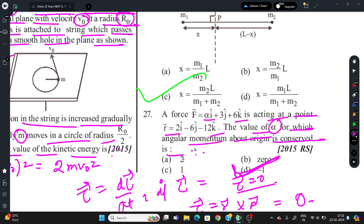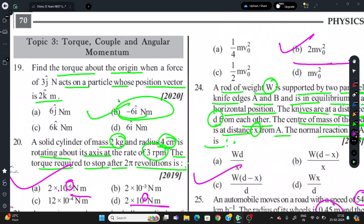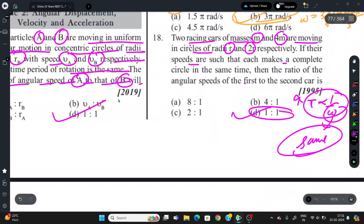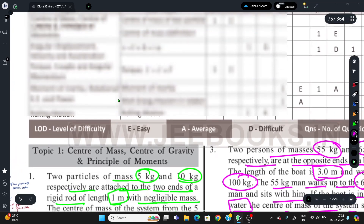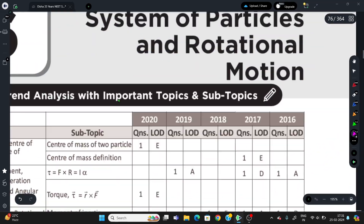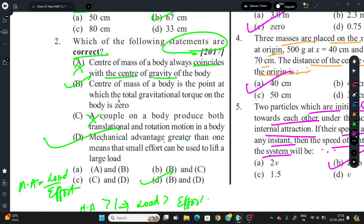With this, all PYQs of this chapter are finished. Hope you understood them. This is a somewhat difficult chapter with challenging PYQs, but no worries. Thank you for watching.